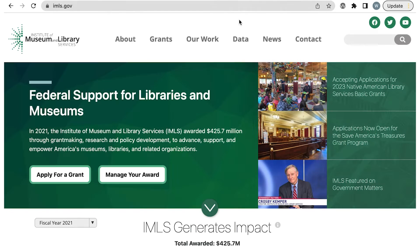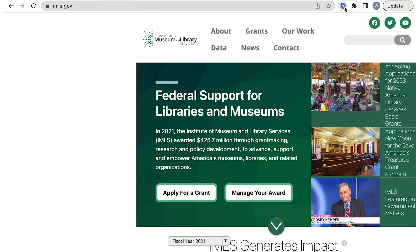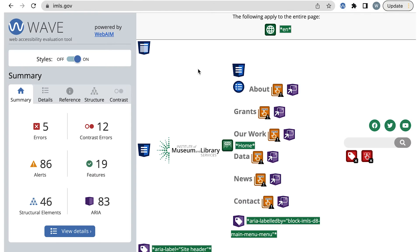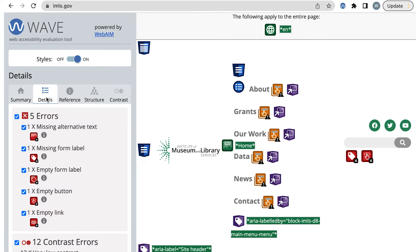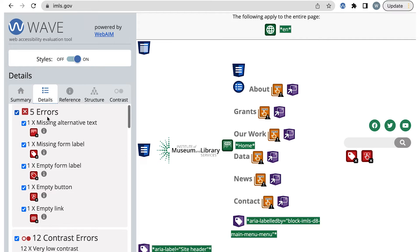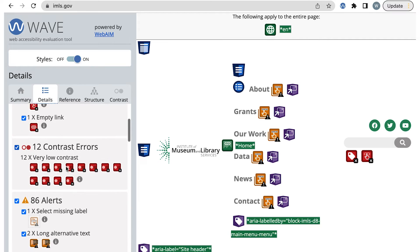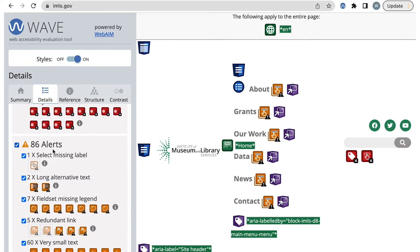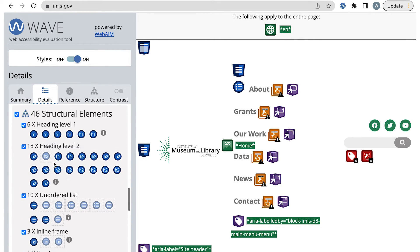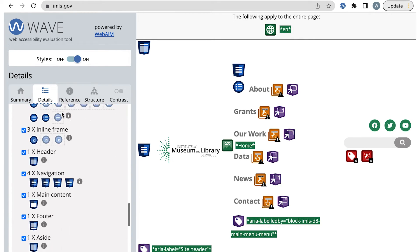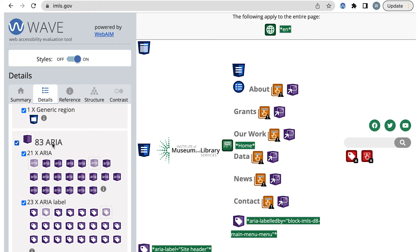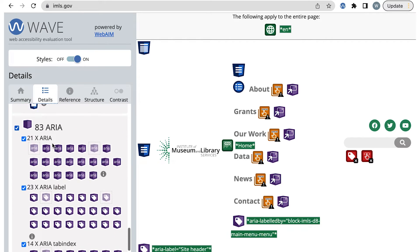Once WAVE is installed, select the WAVE extension icon and go to the Details tab. On the Details tab, we're going to review each section, so that includes Errors, Contrast Errors, Alerts, Features, Structural Elements, and ARIA.